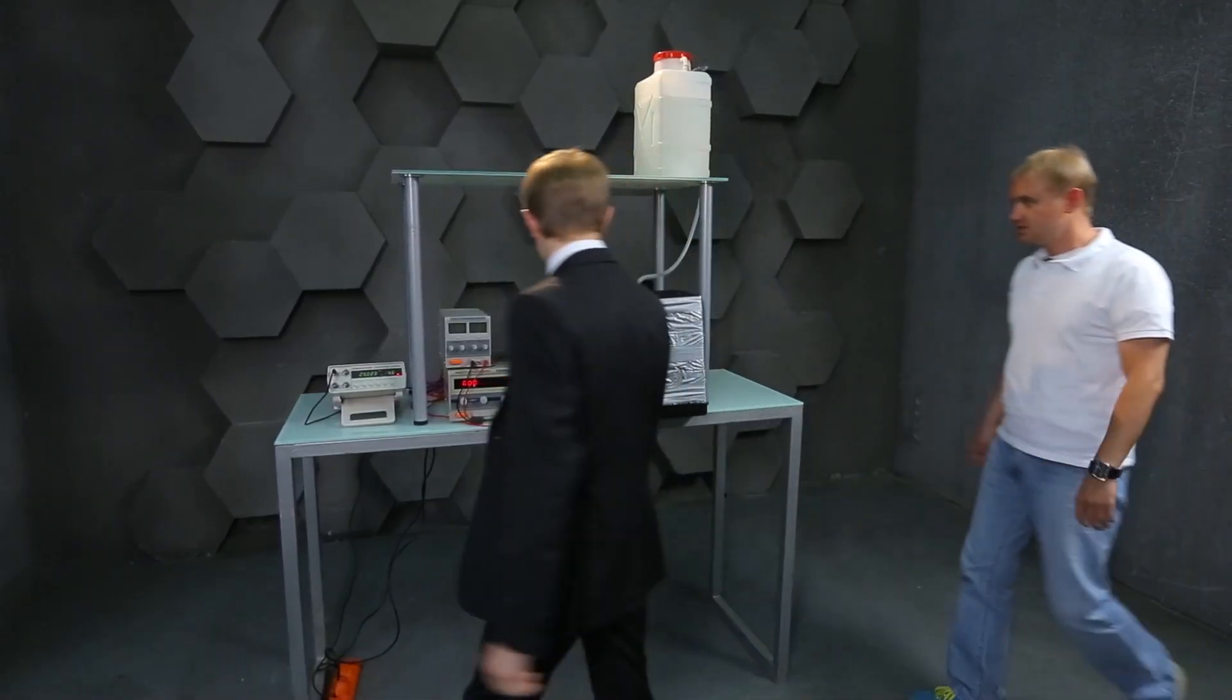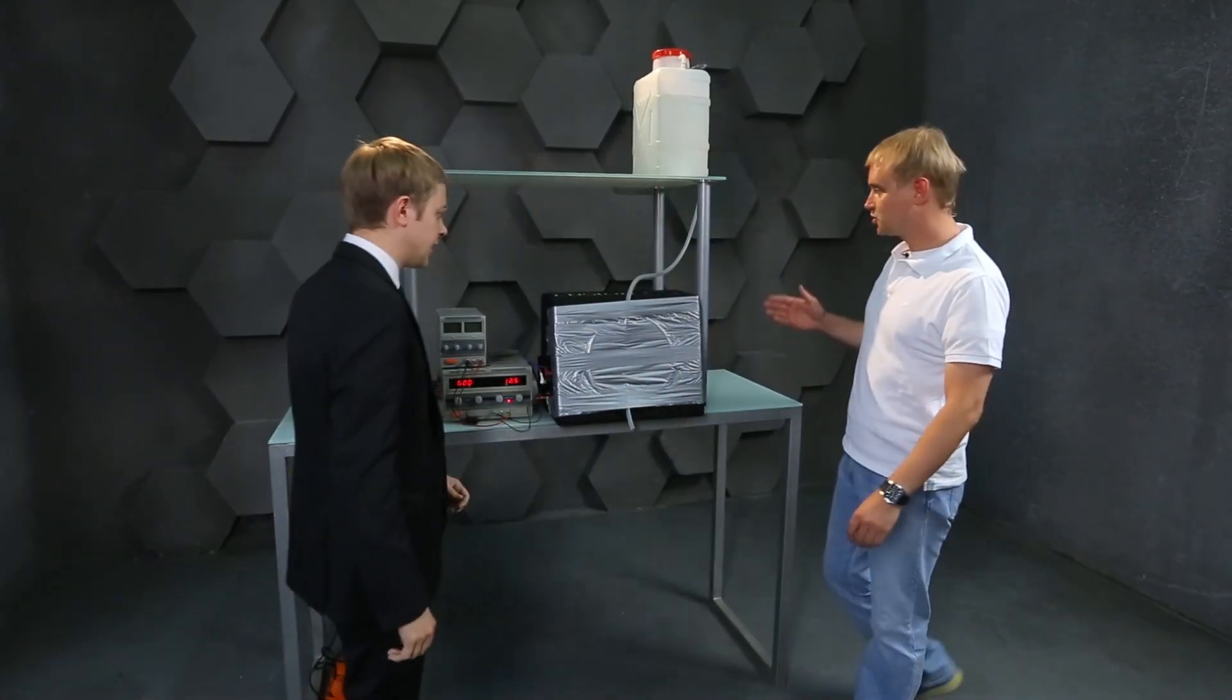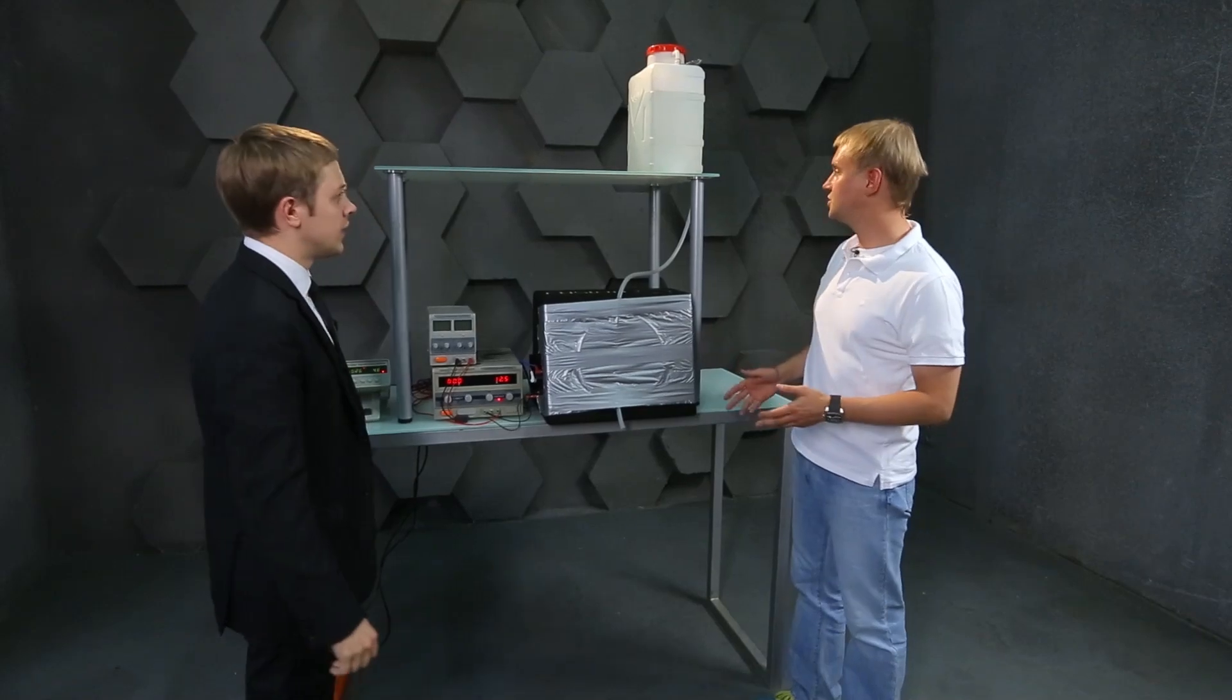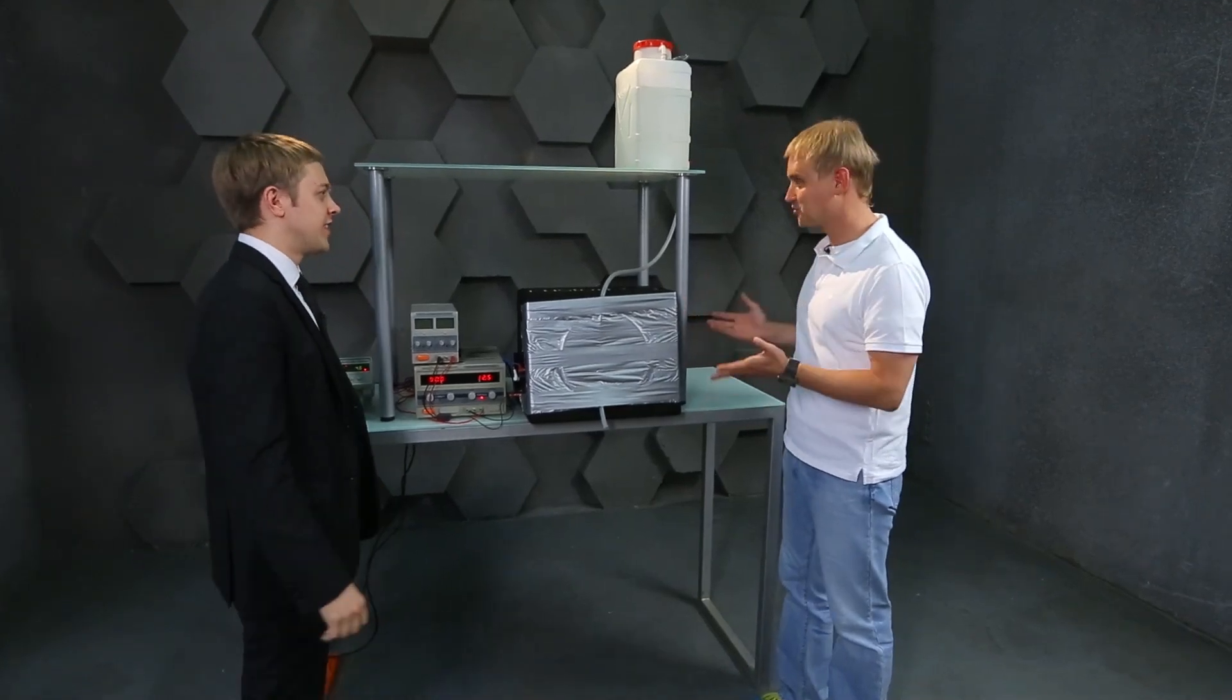So Dennis, what did you manage to do? In general, I see that something has been done, but what exactly?